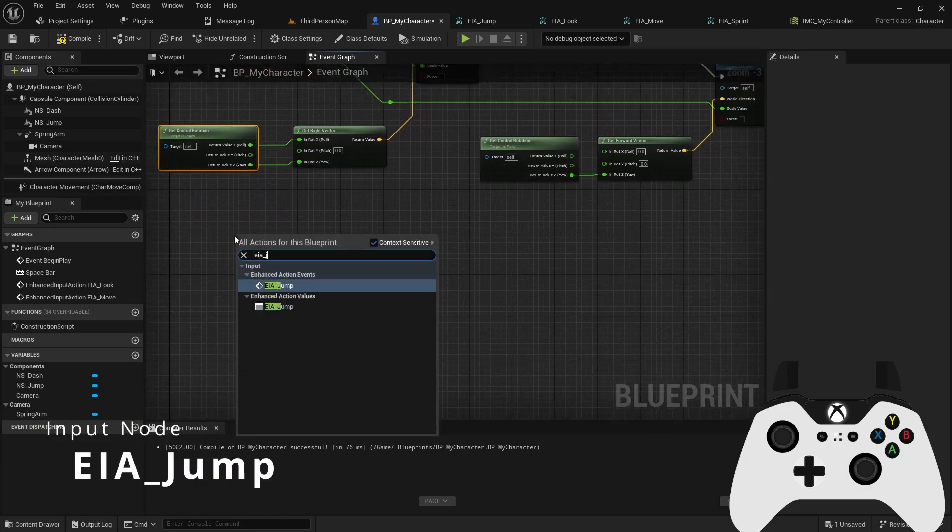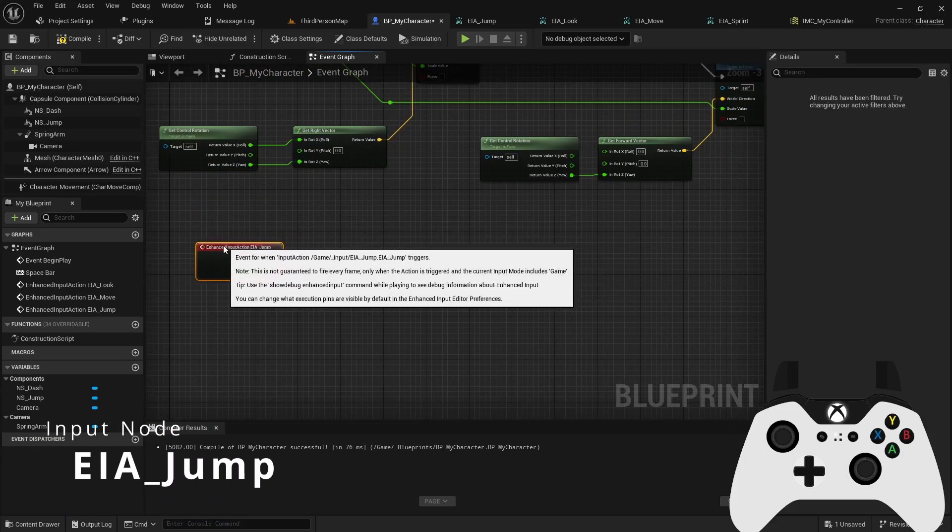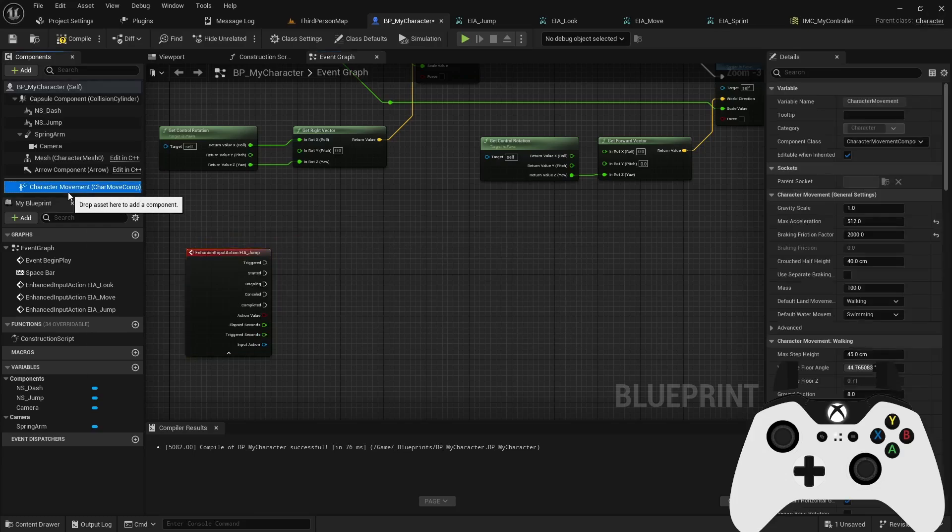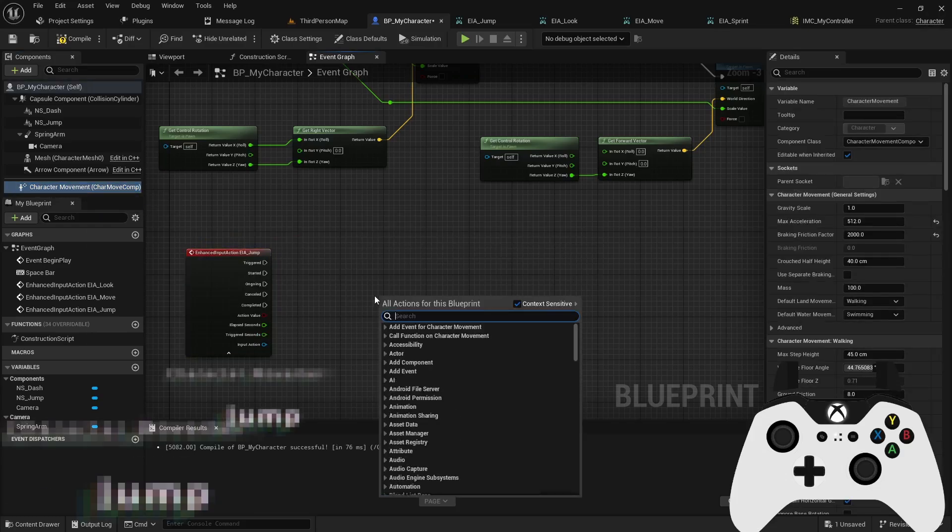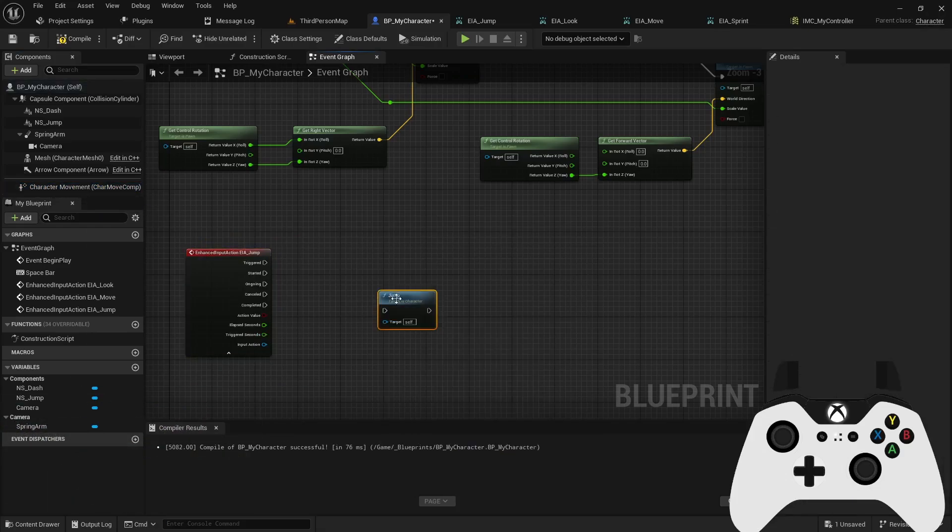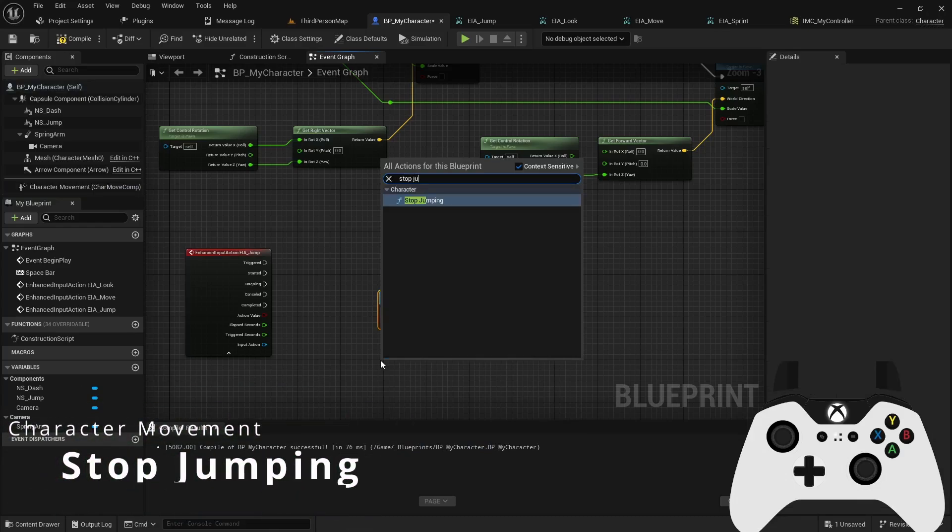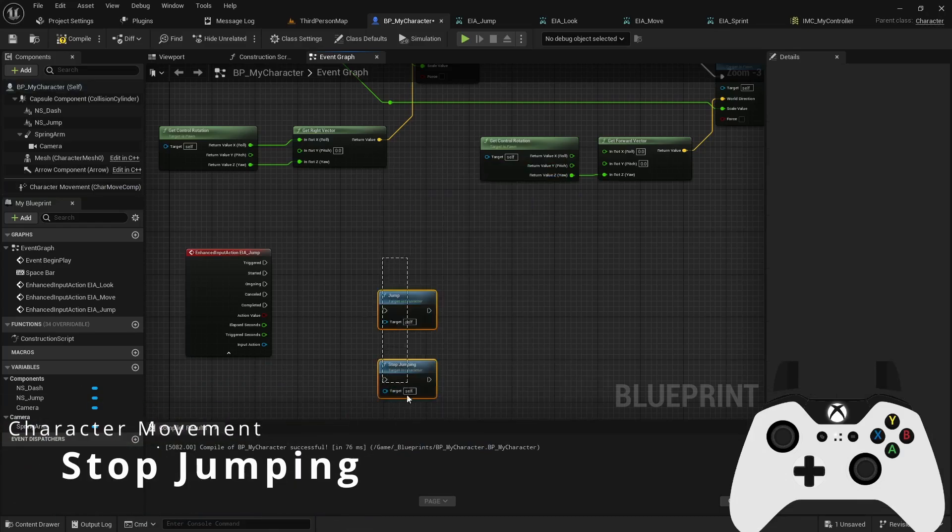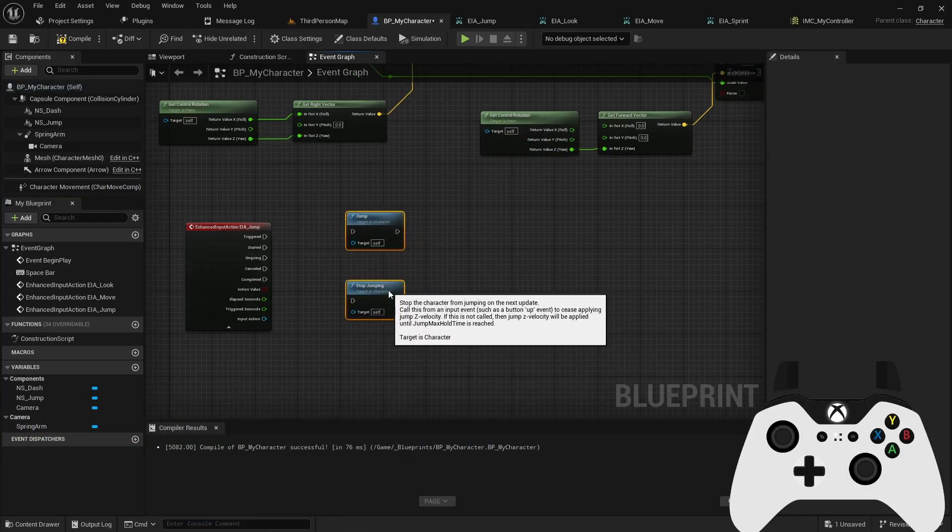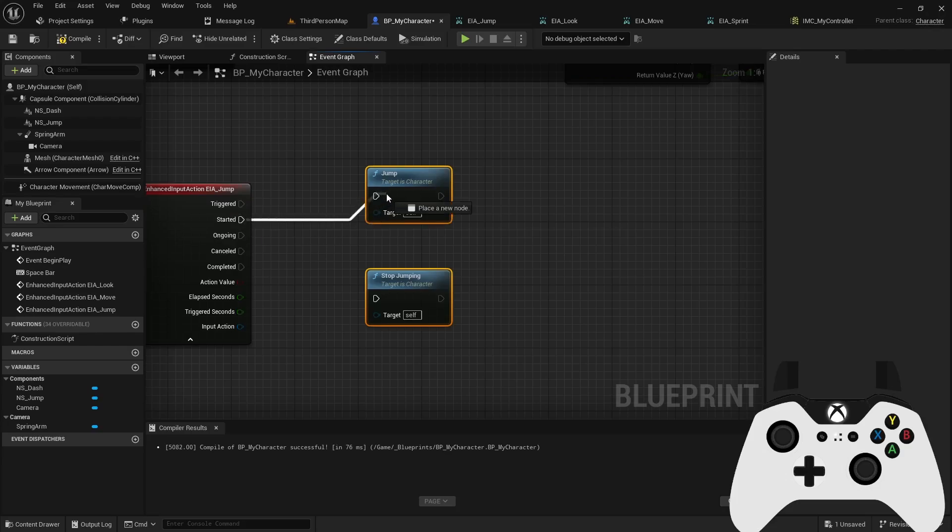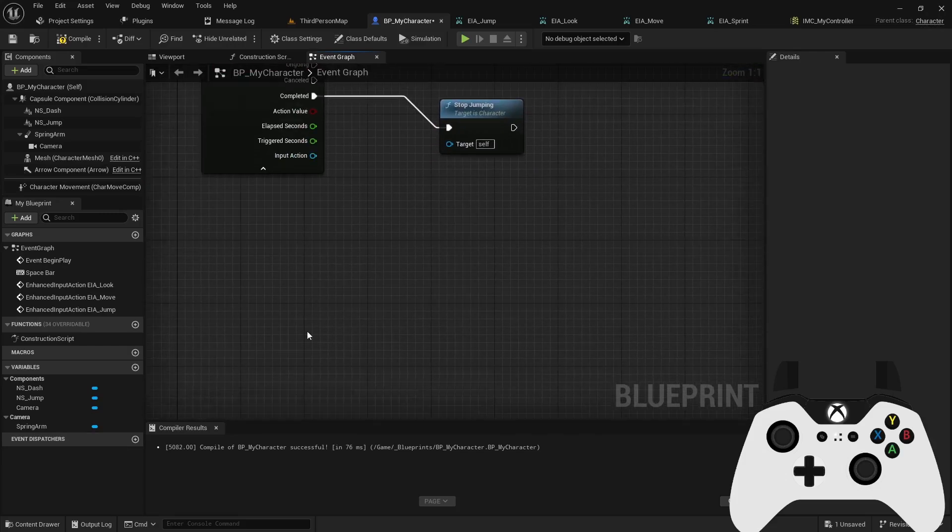Then we can do the jump. Jump's a little bit easier because we're using the character movement script. So I can simply reference the jump function and then the stop jumping function. And then under started, I can trigger the jump. Under completed, I can trigger the stop jumping. And that pretty much sets up the jump logic.